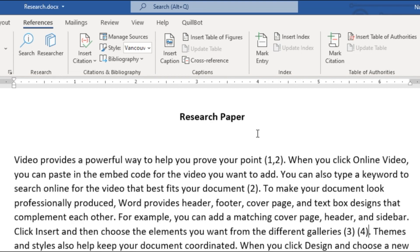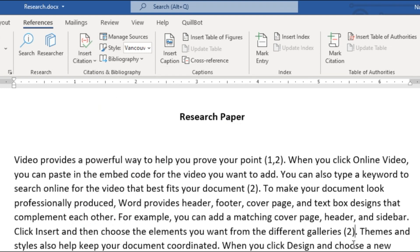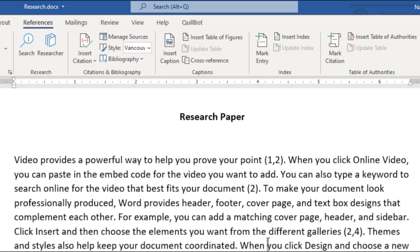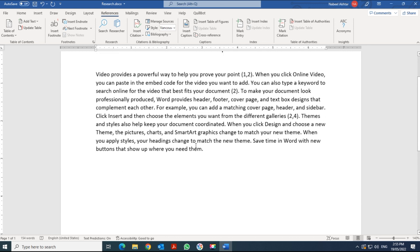If that happens and you need to fix it, click on the three dots on the citation and press Delete to remove it, then reinsert it correctly. Click inside the parentheses of the first reference and then insert the second one from there so they are grouped properly.